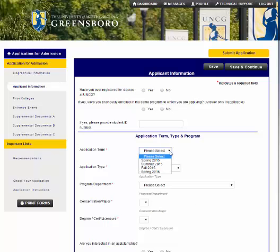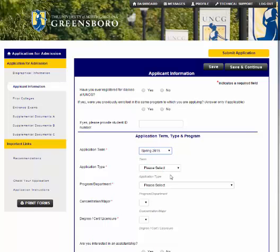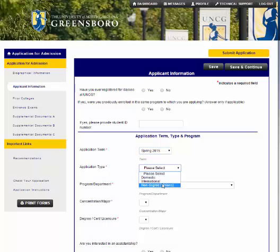Application term is the first thing that you'll fill out. In this example, I'm using Spring 2015. Application type can be either domestic, international, or non-degree.